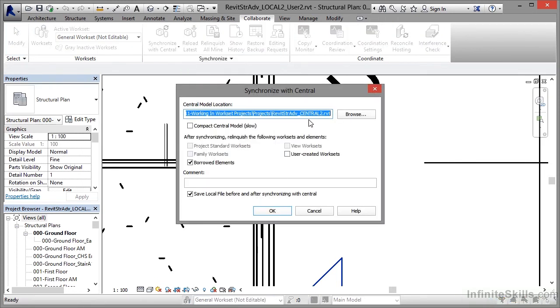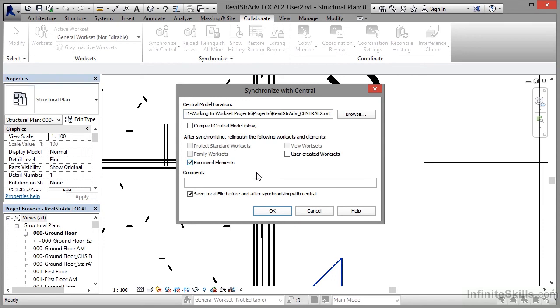There's the model, Central2.RVT. That's the one that we're working on and you'll see there by default, Borrowed Elements is ticked. So where I've borrowed that column, when I synchronize now, it will relinquish the following work sets and elements, which is great.